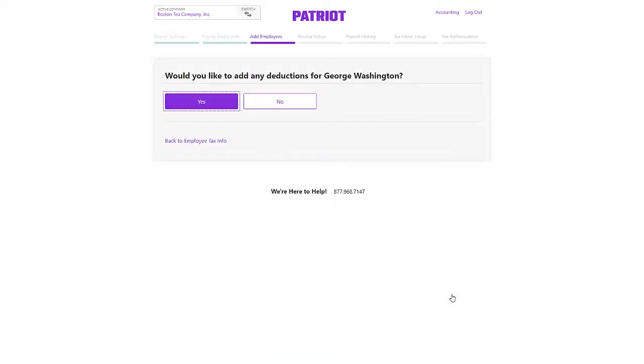If you have set up deductions or contributions at the company level, you can add them to each employee here.